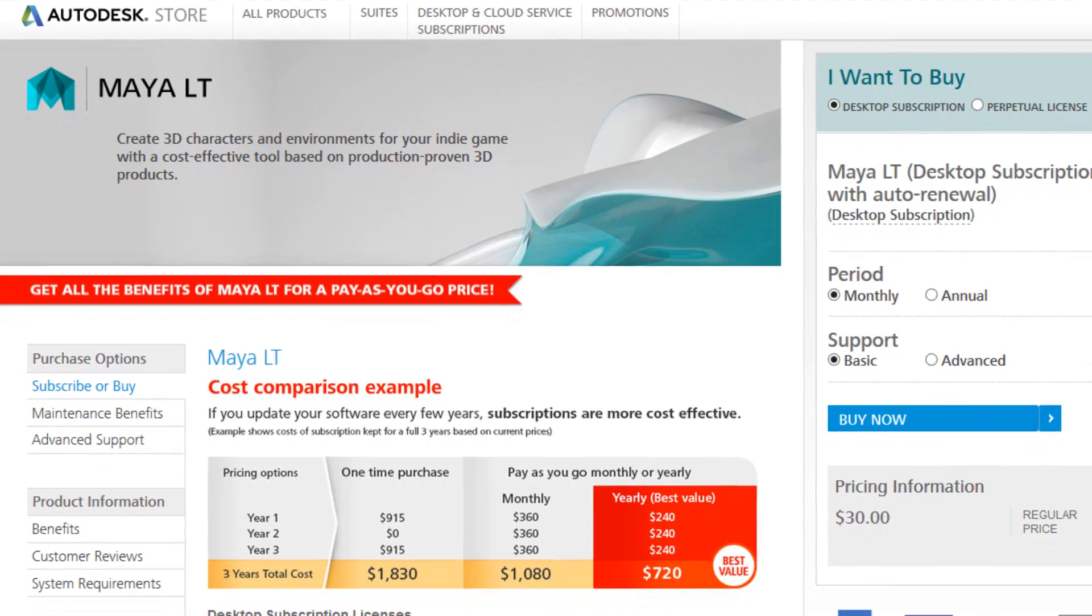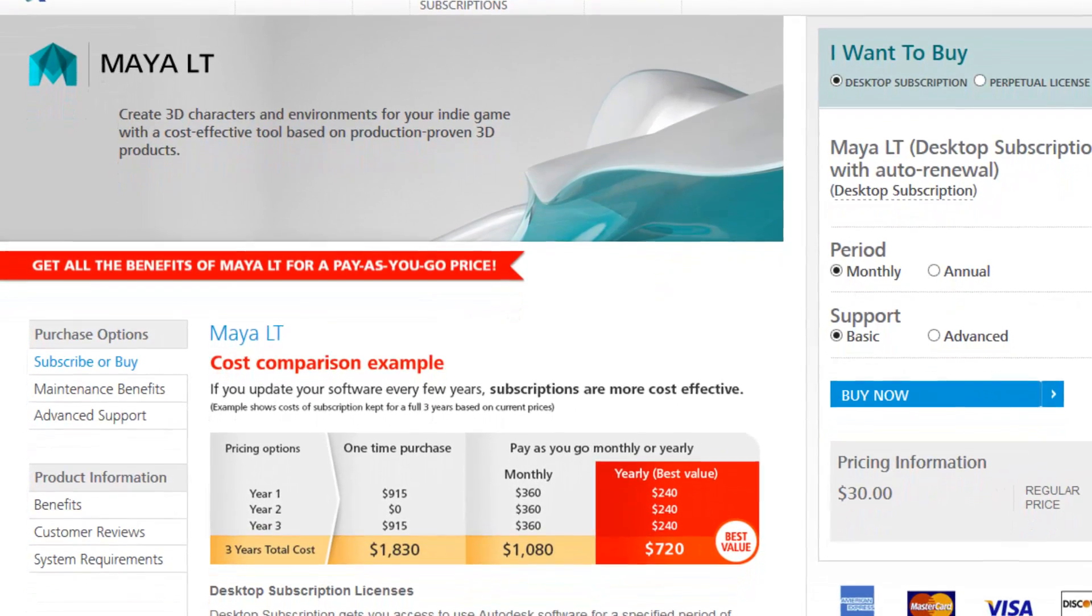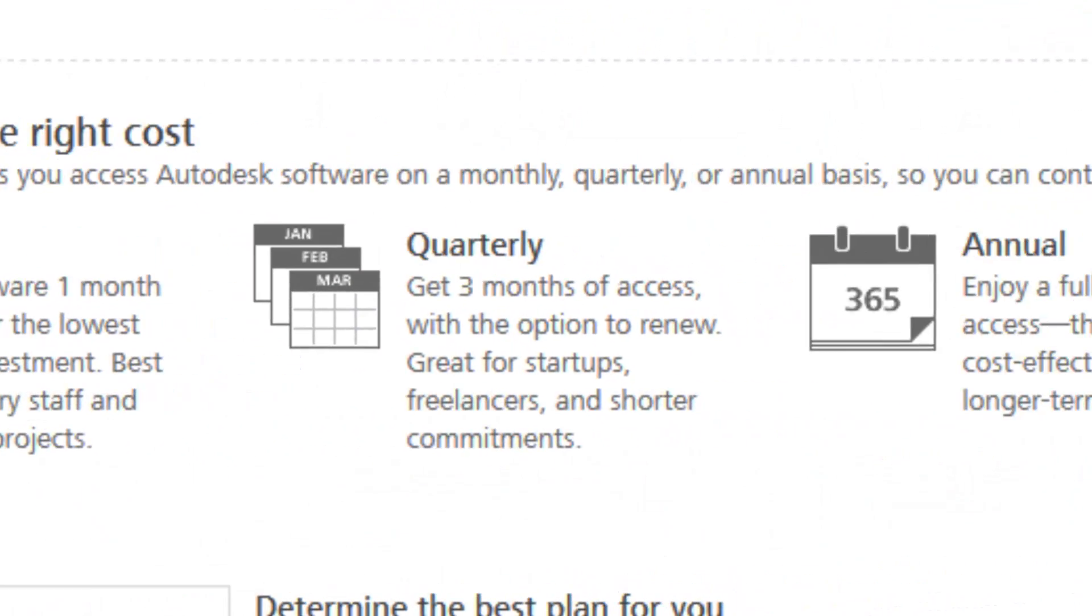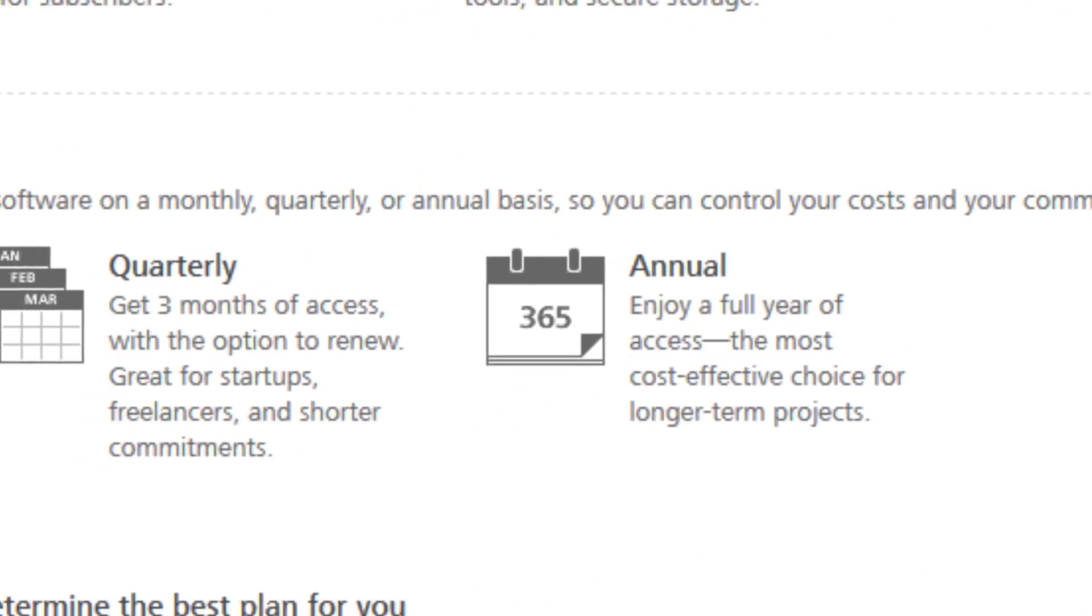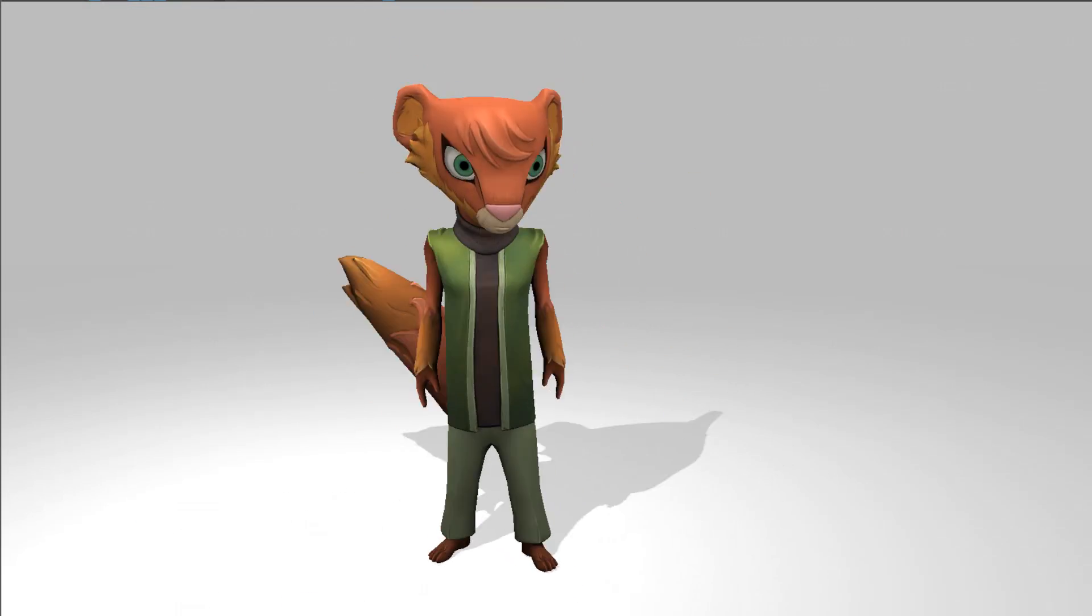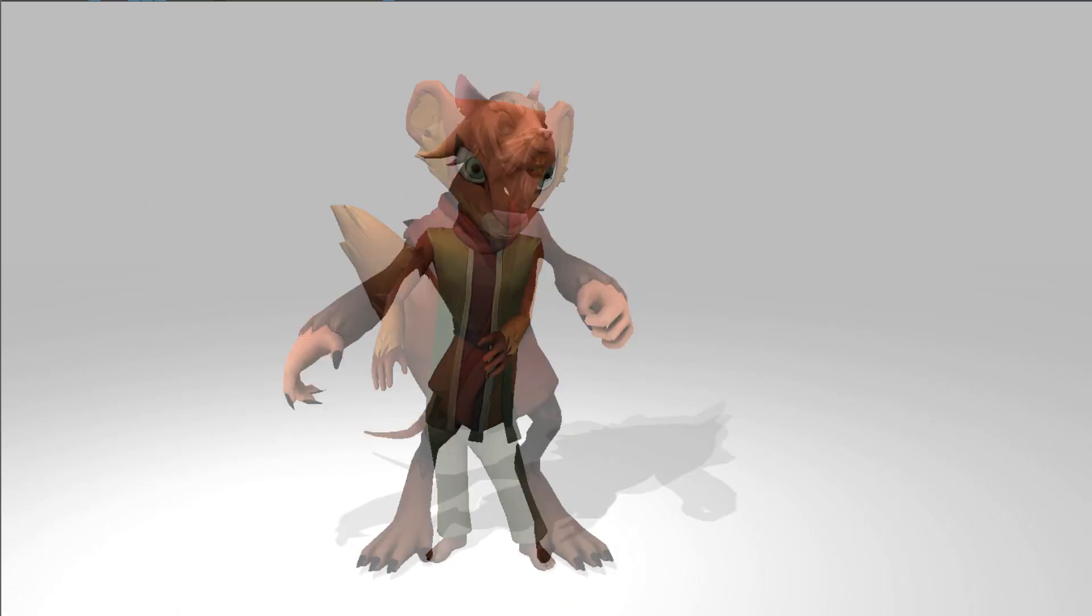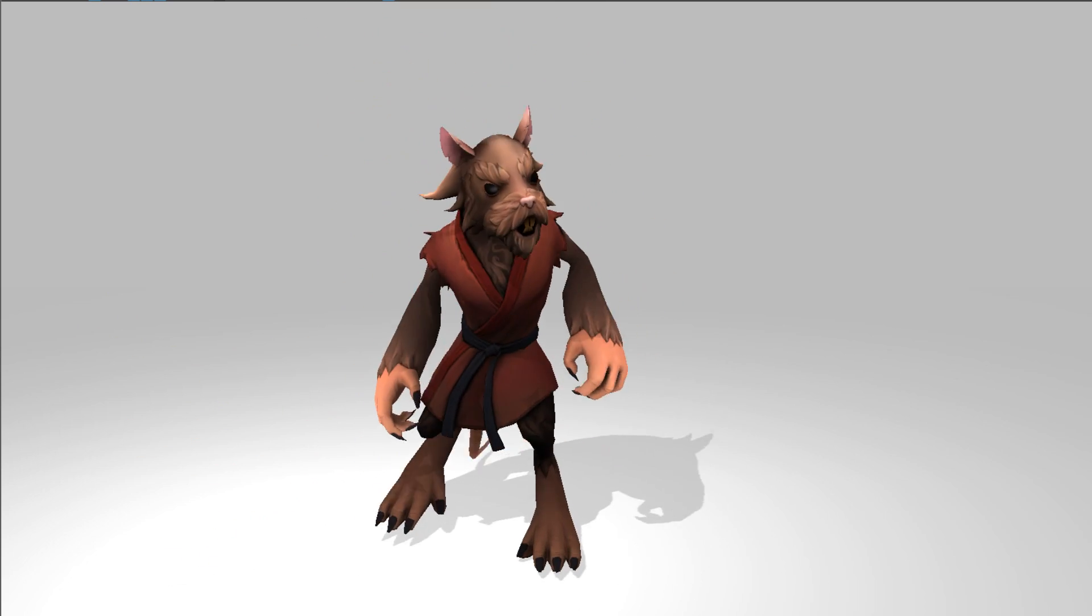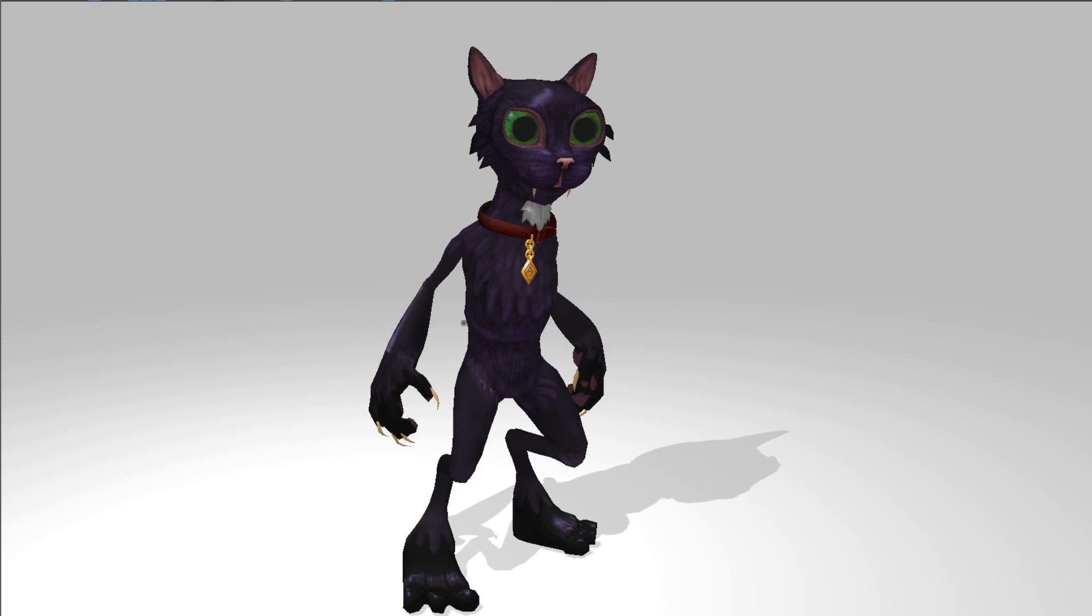Indie game makers like Jake and Ginny can access Maya LT through low-cost desktop subscription plans. They can pay by the month, every three months, or pay up front for a year, which is great for Ginny since she works freelance. With powerful 3D tools and low-cost subscriptions, Maya LT's game-making tools are ready and waiting for you to make something amazing. Why not get started today?